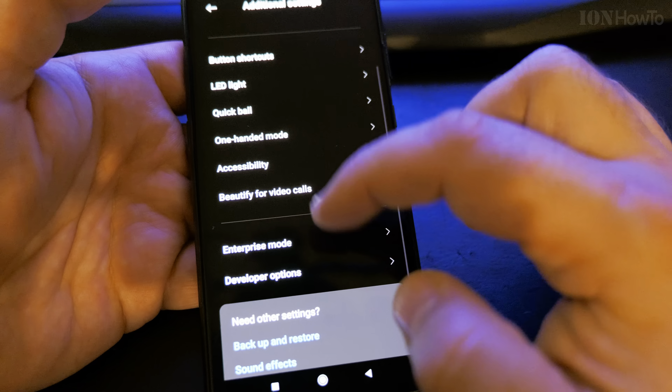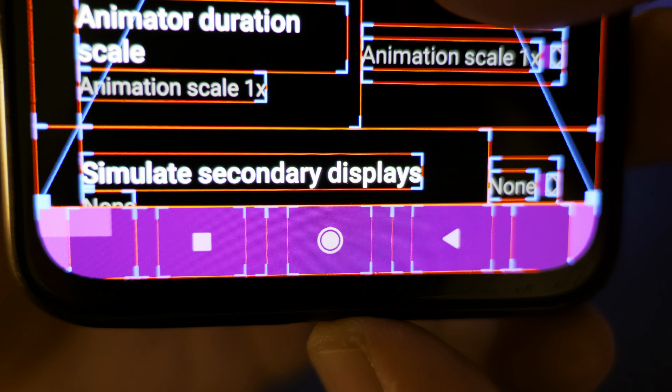These are developer options. You can always disable them by just toggling this off. When you toggle this setting off and go back, it's gone and reset. And if you want to find them directly from the menu, go to Additional Settings, then Developer Options, and you'll see all the settings there.